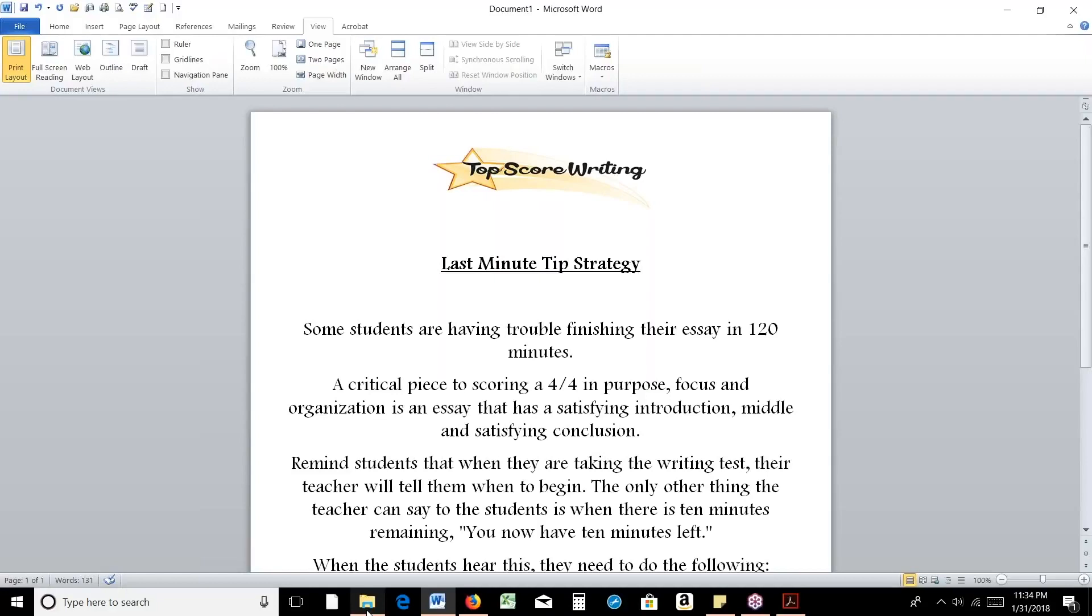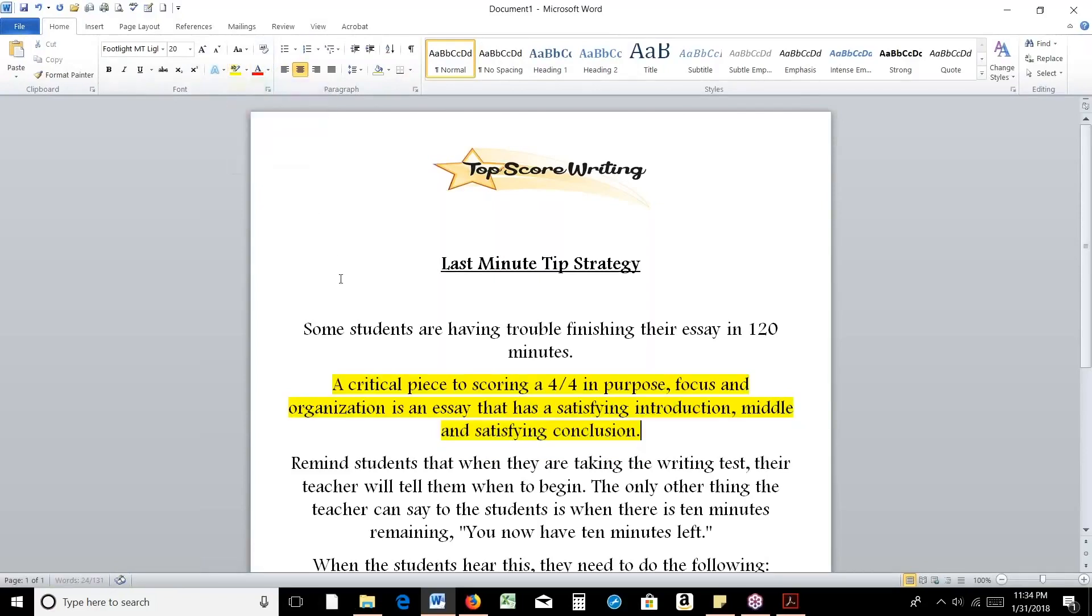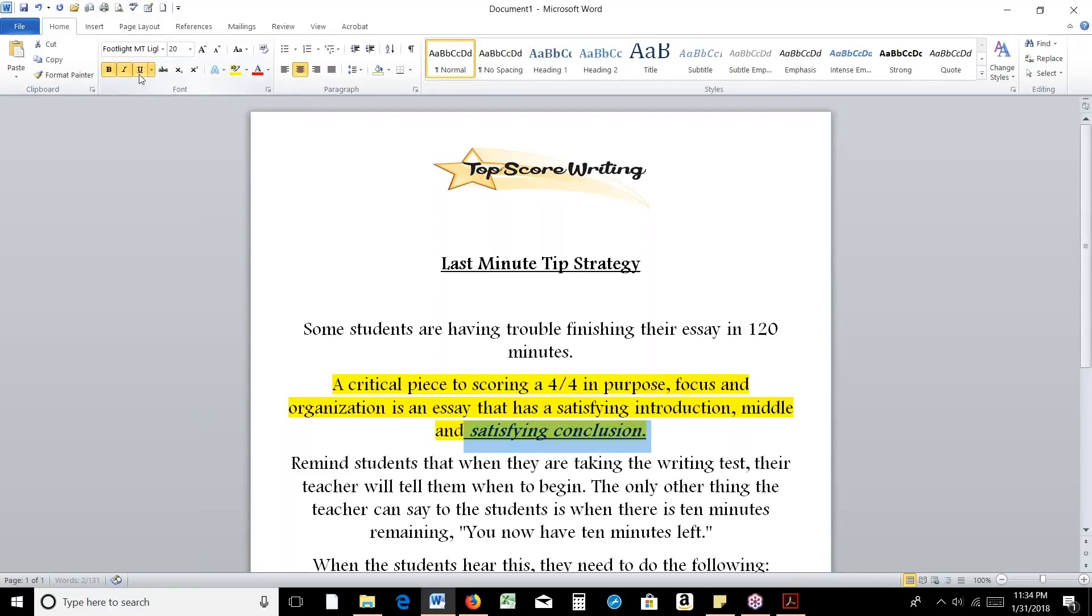But one of the pieces I want to point out, and this is a real critical piece, is that in order to score a four out of four in purpose, focus, and organization, the students have to have a satisfying introduction, a middle, and a satisfying conclusion. This is key to having that satisfying conclusion, which means if they do not have a conclusion, they're going to lose a point or more in purpose, focus, and organization.